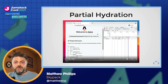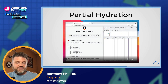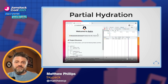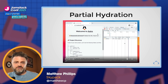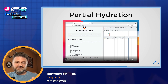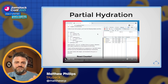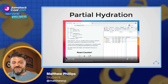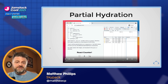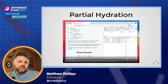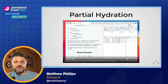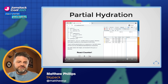Here we're showing off partial hydration. The page is only loading one JavaScript file — you can see it in the network panel. As the page scrolls down to the React counter at the bottom, that's when the JavaScript actually loads. For anything lower priority that doesn't need to load right away, all you have to do is tell it to load visible, and Astro takes care of the rest.